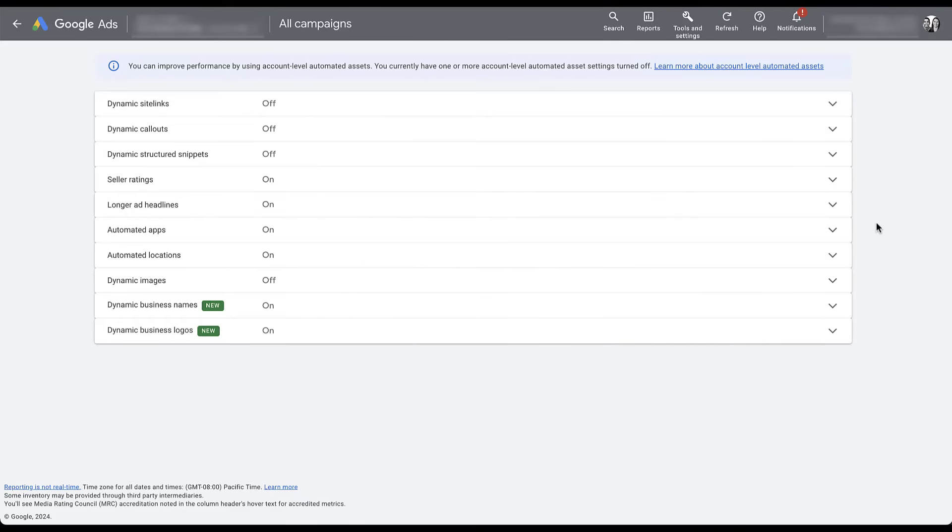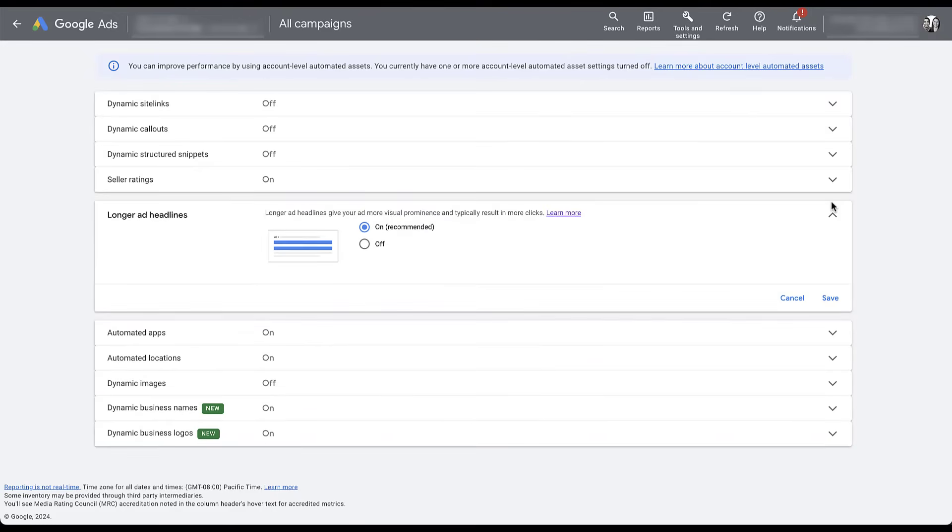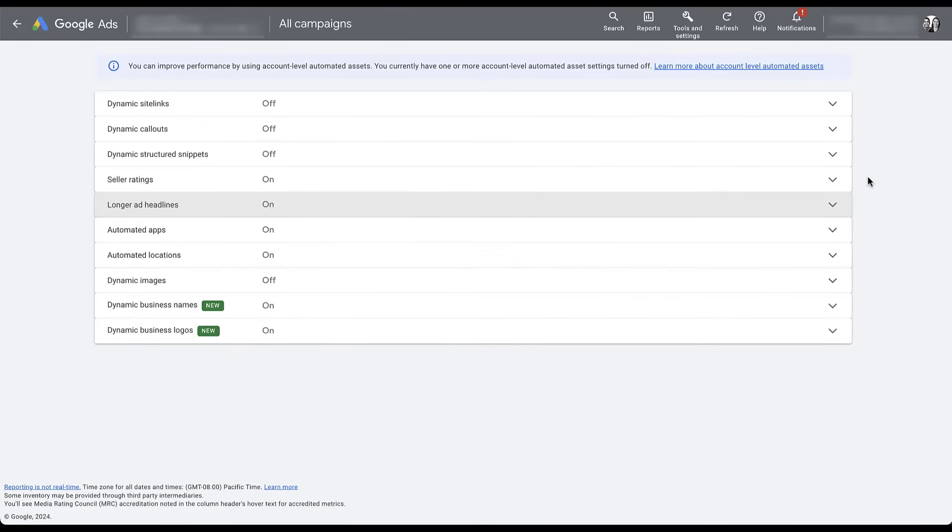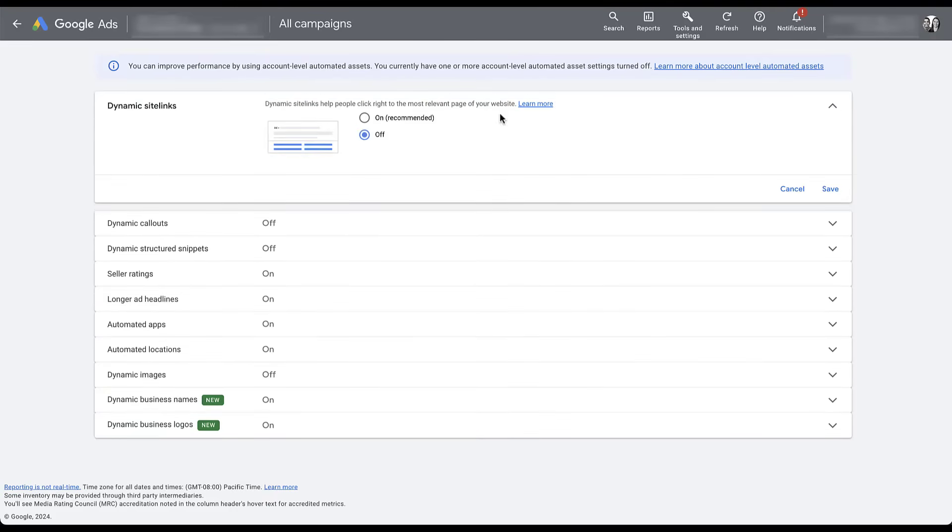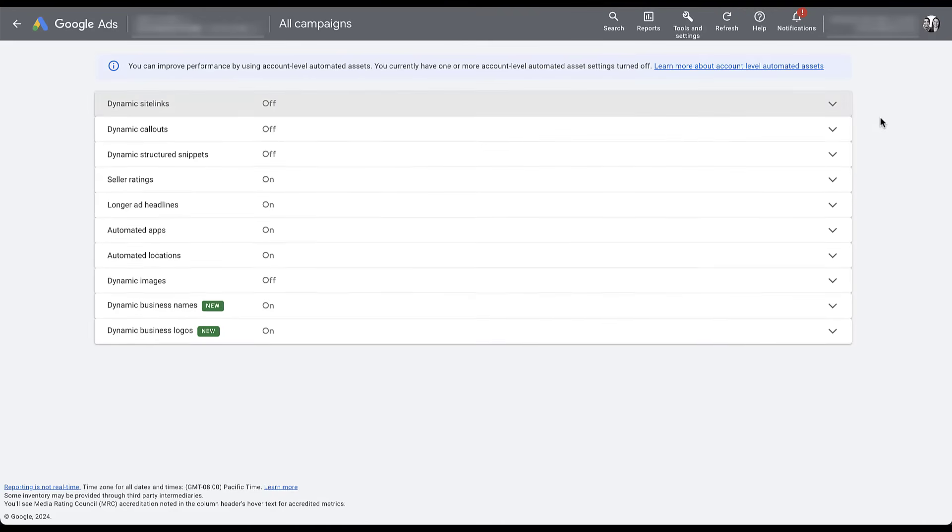So in this account, you can see that I don't have these categorically turned off. I still have business names and logos on, automated locations makes sense to be on. So does longer ad headlines, which if we open this up, Google suggests that it can give you more visual prominence and typically results in more clicks. I don't see a reason why we should not have this on, makes sense to me. If it's all the same text, why not have it be more prominent on the page? Same thing for seller ratings. These are an automated ad extension. So you probably want those on. It's the structured snippets, callouts and site links that I'm not a fan of. So in each one of these, you would just open up the dropdown, click off as I have it here and then hit save. And then you're done.